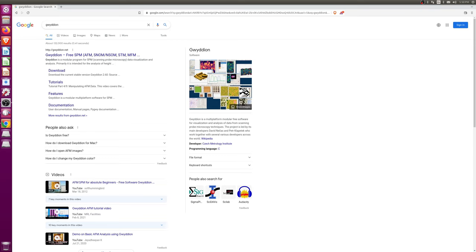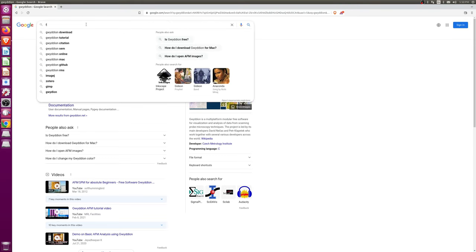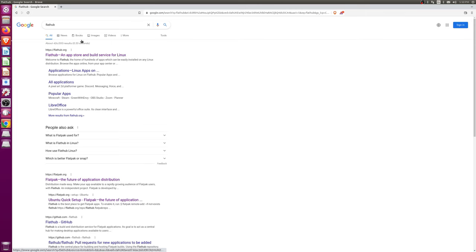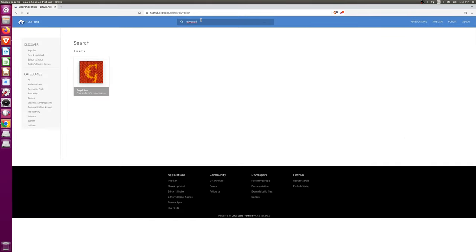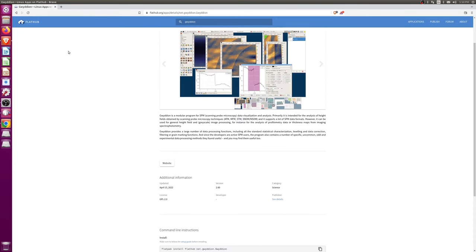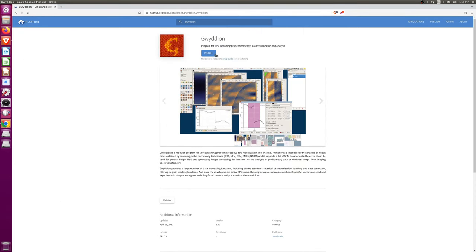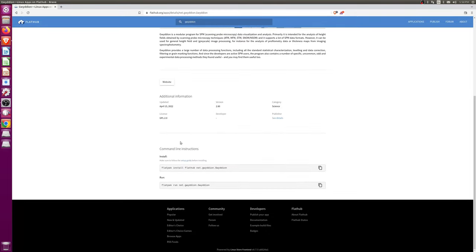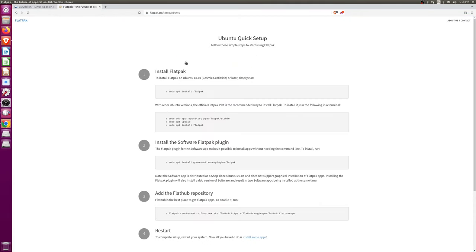And the way you install this is if you go to Flathub, go to lookup Gwydion. Alright, and from here you can install it into a file which will open the software. But before that, what you have to do is set up your system to enable flatpacks to run. On Ubuntu, they're currently not enabled by default.